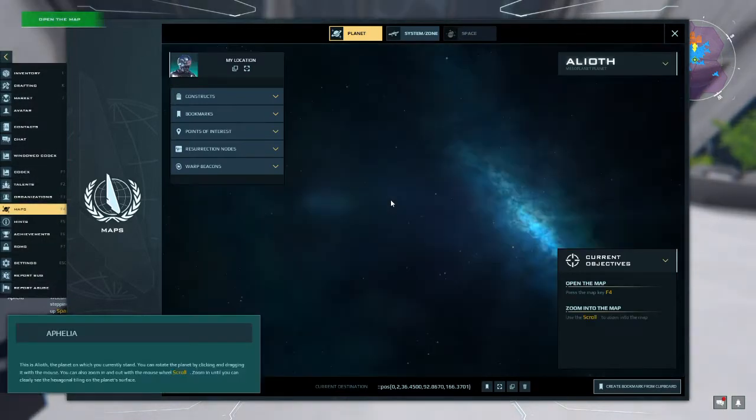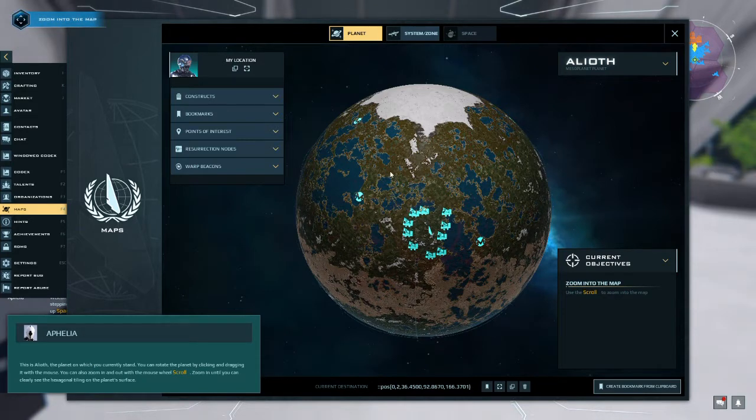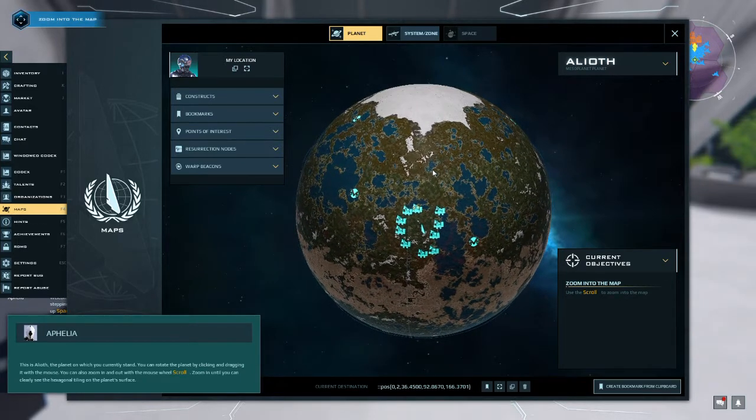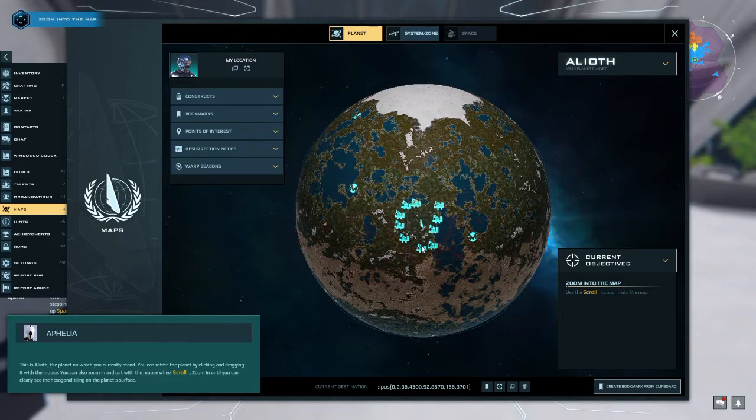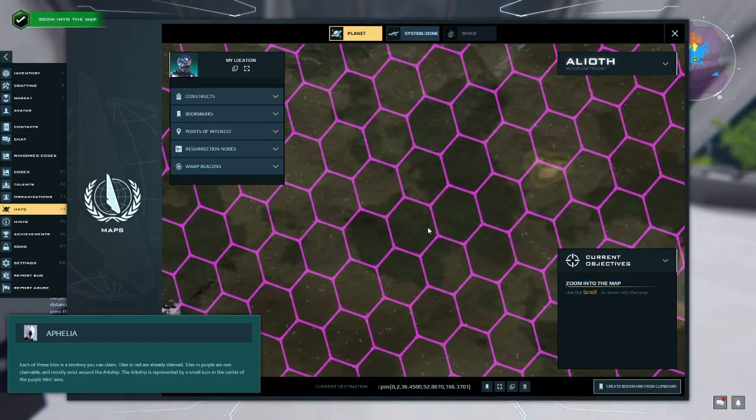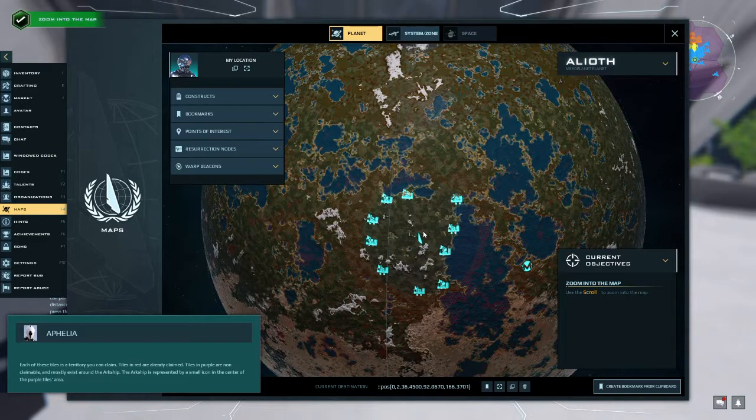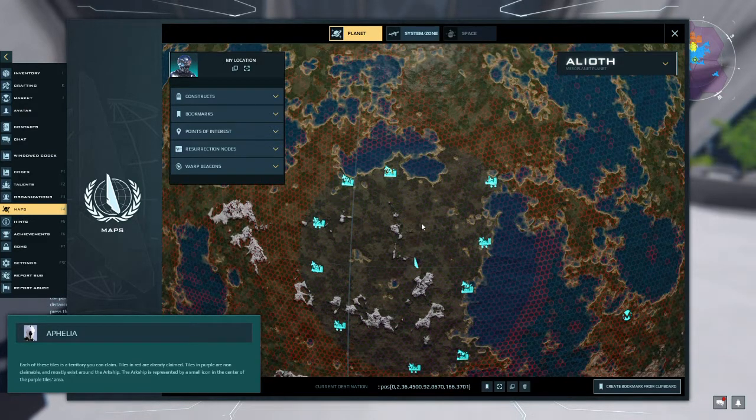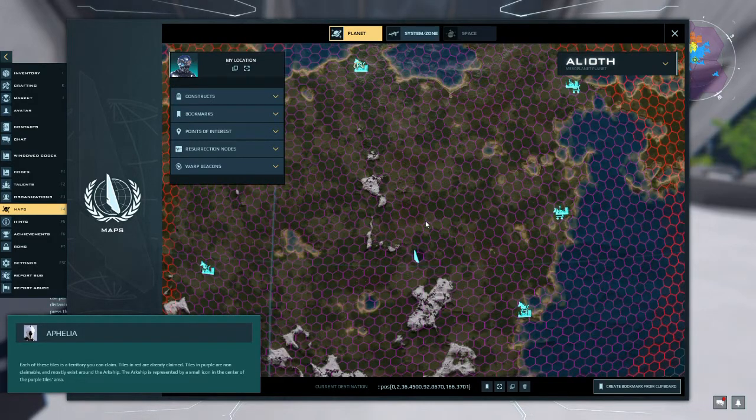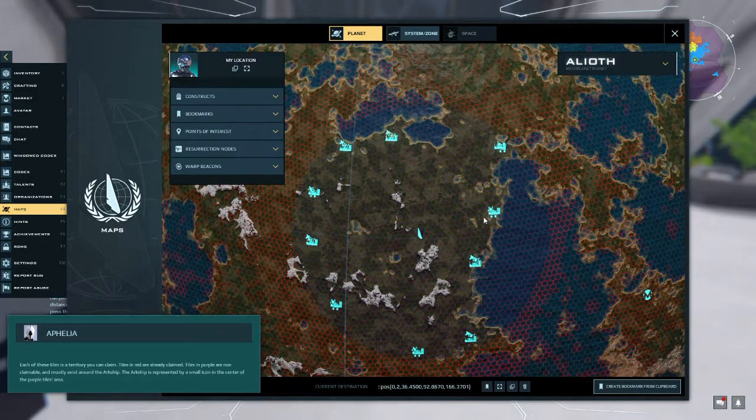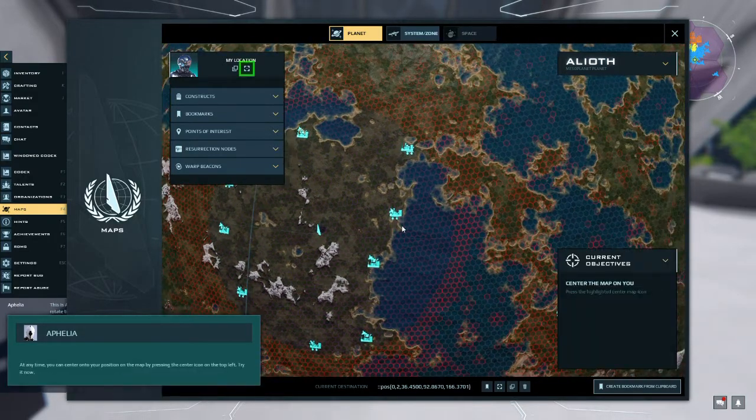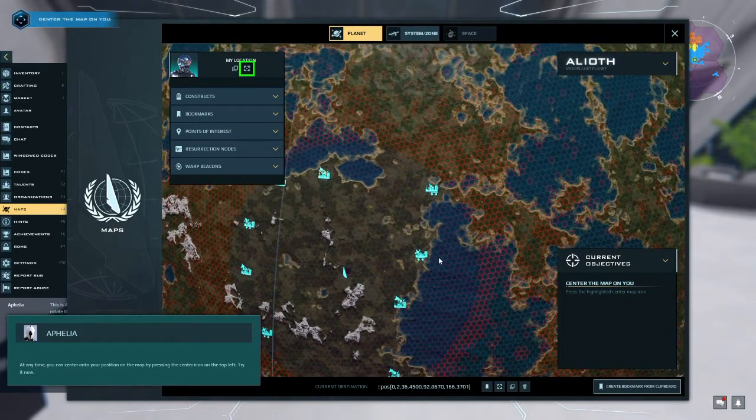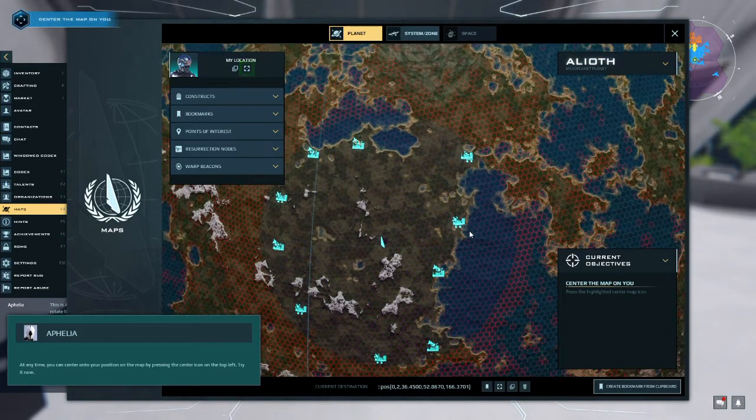This is Alioth, the planet on which you currently stand. You can rotate the planet by clicking and dragging it with the mouse. You can also zoom in and out with the mouse wheel. Zoom in until you can clearly see the hexagonal tiling on the planet surface. Each of these tiles is a territory you can claim. Tiles in red are already claimed, tiles in purple are non-claimable and mostly exist around the Arkship. The Arkship is represented by a small icon in the center of the purple tiles area. At any time you can center onto your position on the map by pressing the center icon on the top left. Try it now.